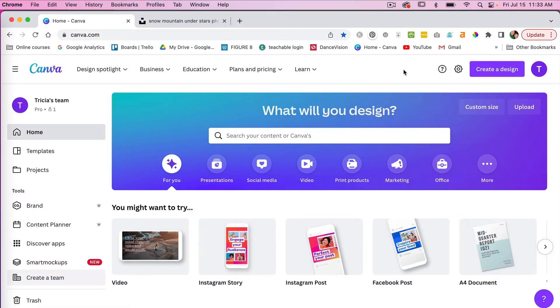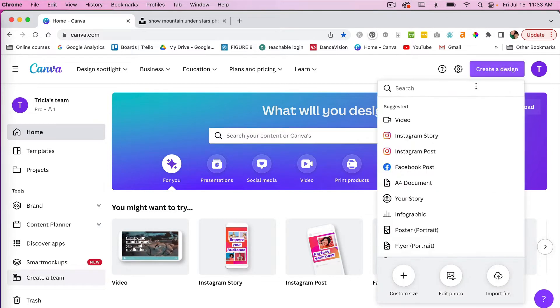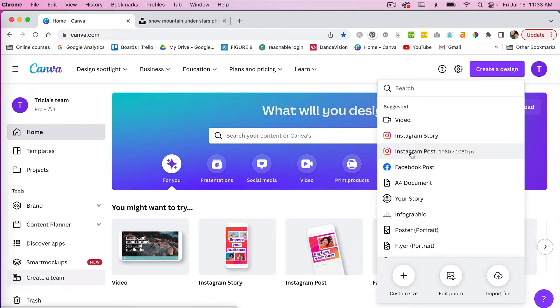First off, let's look at what a frame is in Canva. I'm just going to go ahead and create a design here and we'll just use one of the default Instagram posts.